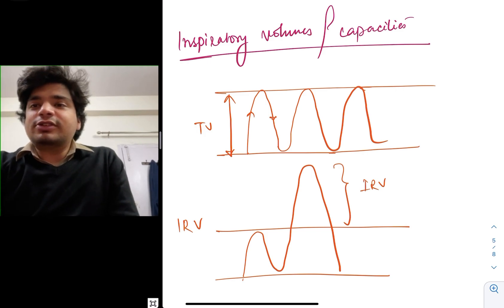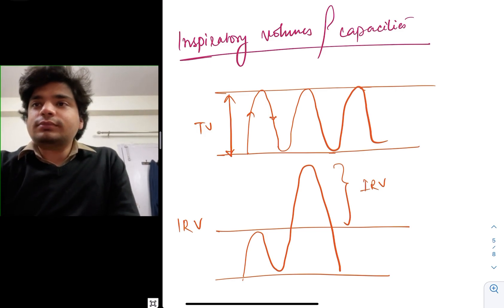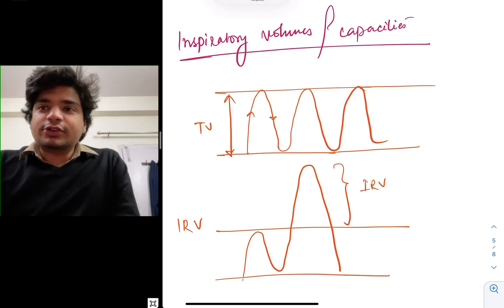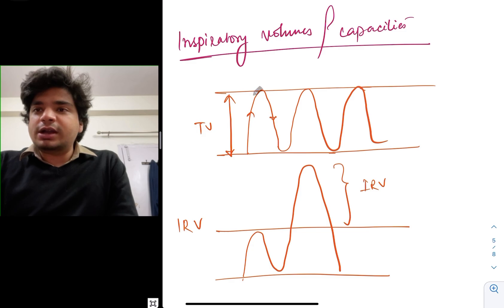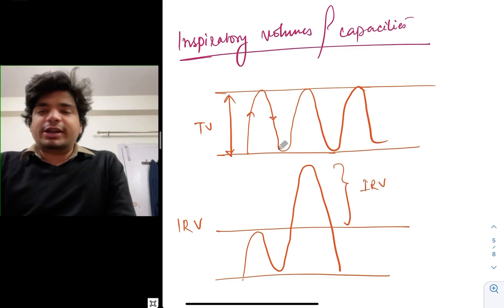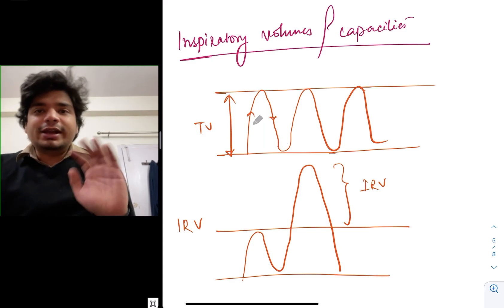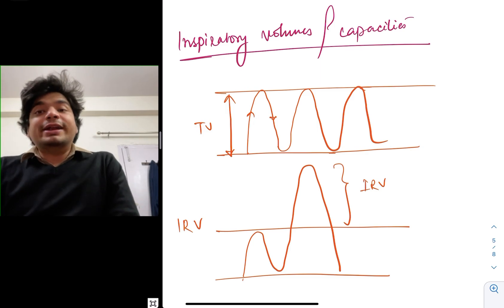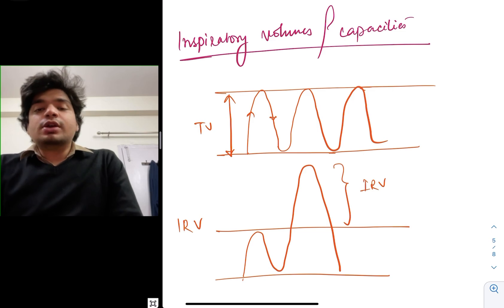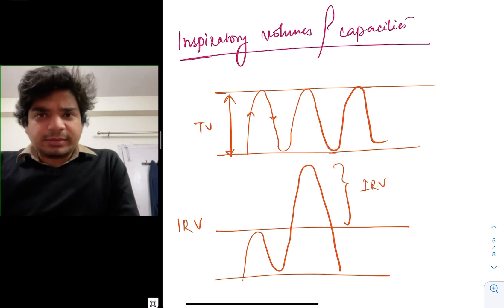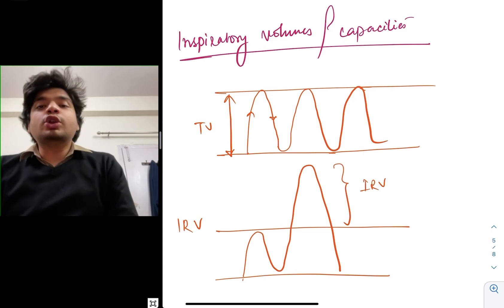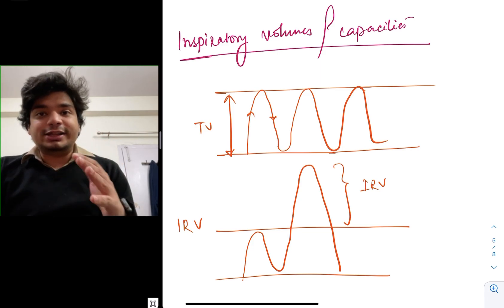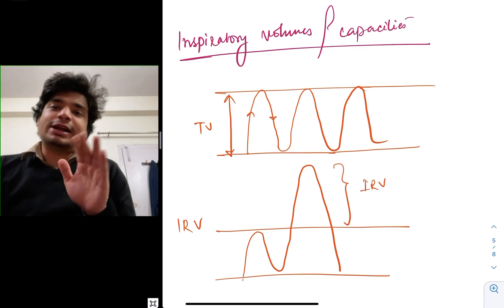This normal volume of inspiration and expiration is called the tidal volume — the inspiratory part and the expiratory part. Normally tidal volume is around 500 to 600 ml. Since the normal tidal volume is around 500 to 600 ml and we breathe around 12 to 16 times per minute, the normal volume exchanged in one minute by a healthy human will be 500 into 12, that is 6 liters.